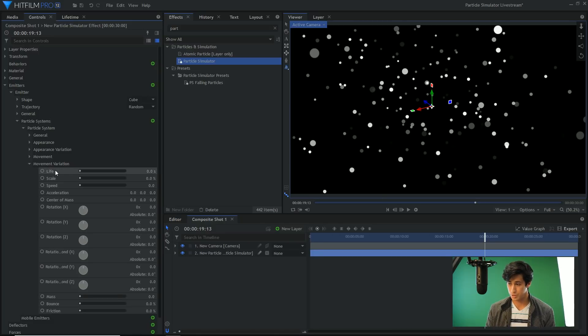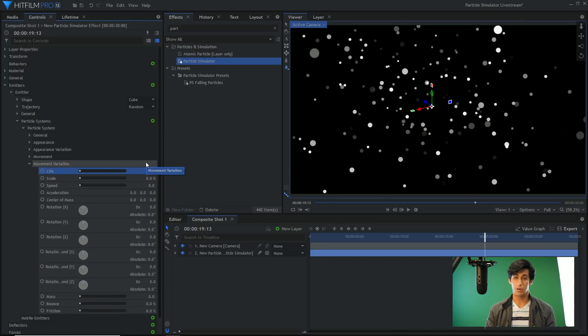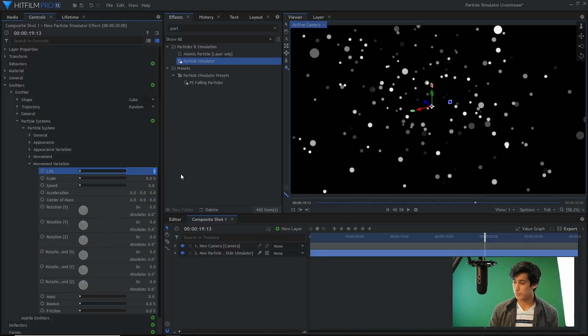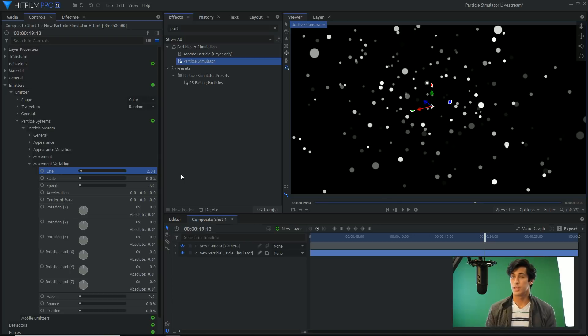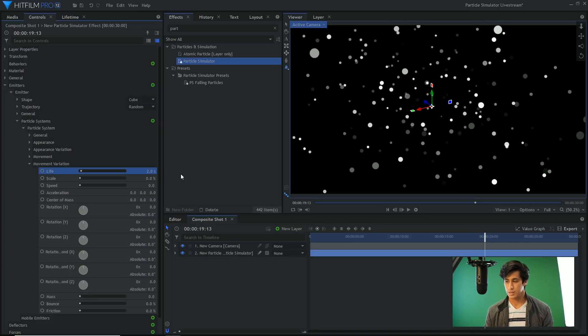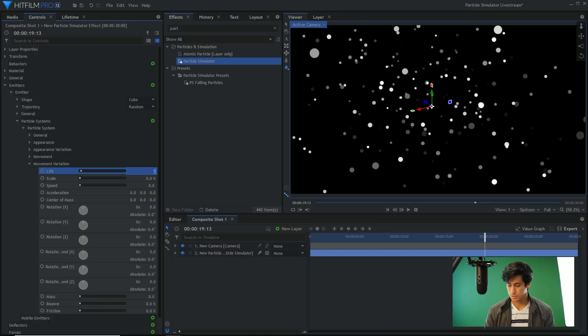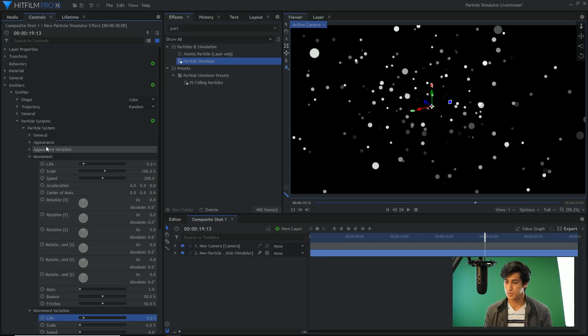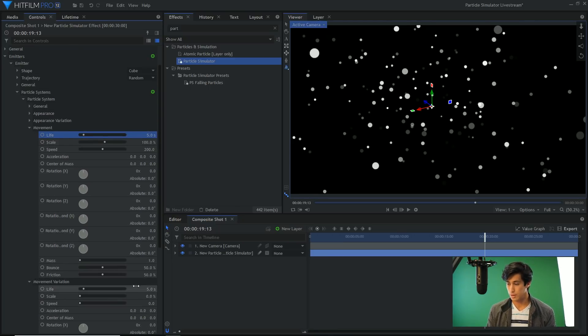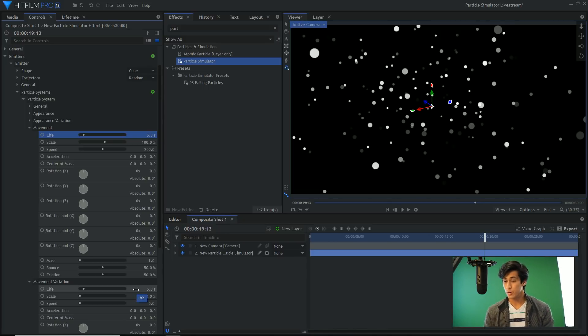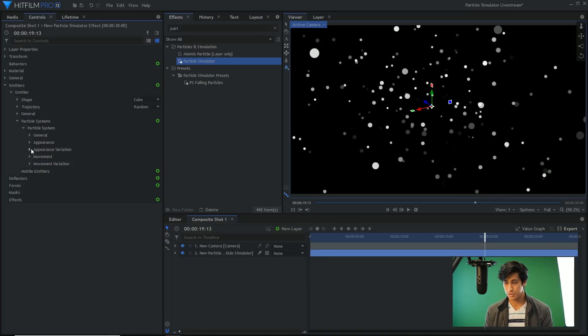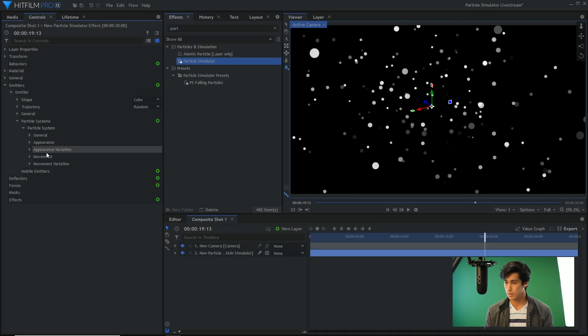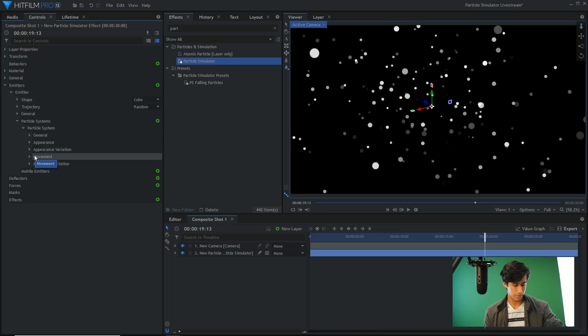Now if I come down to movement variation, the life is currently set to zero, so they're all going to be five seconds because that's what I set. If I set the life under the movement variation to two, that means that the particles can last anywhere from three seconds to seven seconds. The variation is per particle. So if I set that to five seconds, it's kind of an add and subtract to whatever you set in the movement. So if this is five and then the variation is also five, the particles can be zero seconds long so they just die right away, or they can be a full ten seconds long. So the variation is something very important to set so that you get a bit of difference in the way your particles behave.